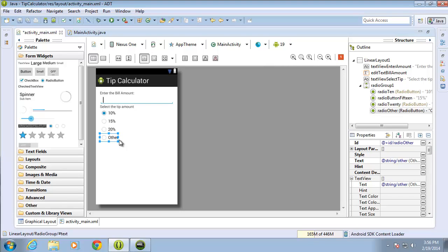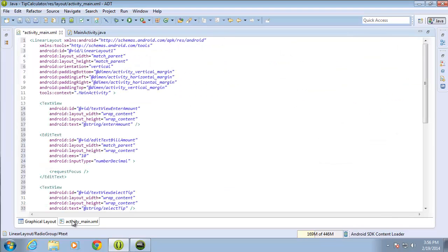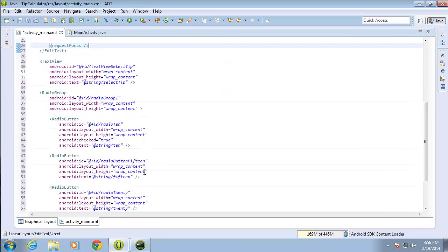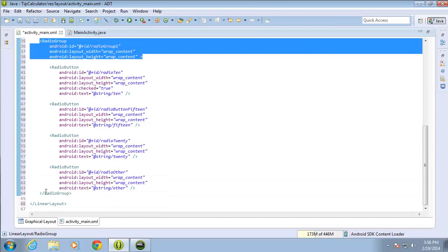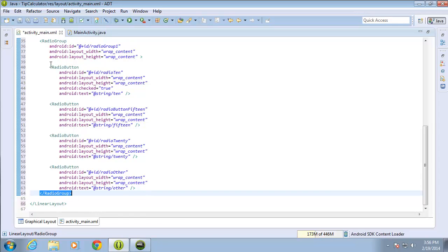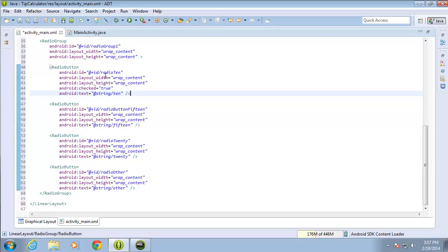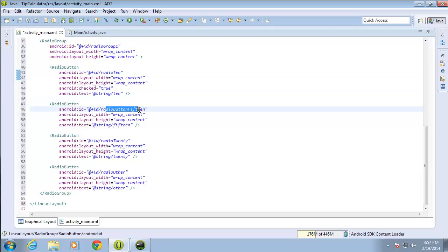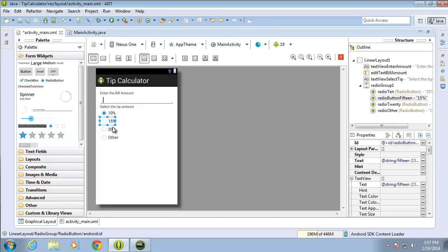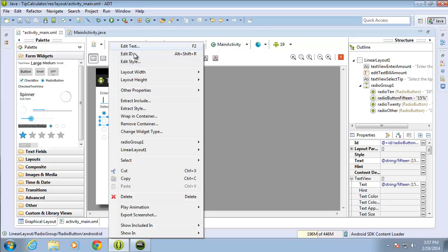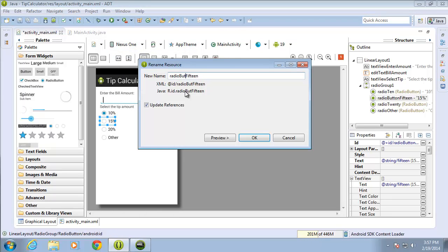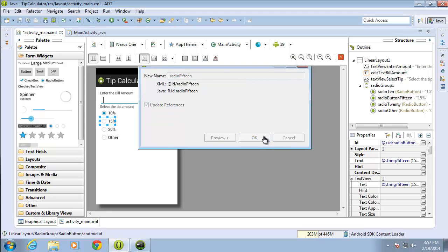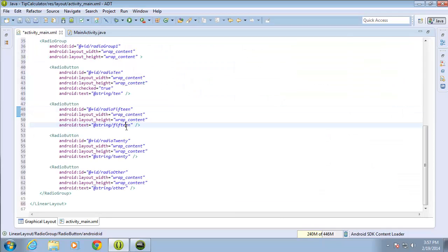I'll switch over to the XML code now so I can see my RadioGroup and radio buttons in the code. Scrolling down, there is the opening tag for our RadioGroup and the closing tag, and in between those two tags I have the four radio buttons I just created, each with their own unique ID — radio_10, radio_15, radio_20, and radio_other. I noticed radio_15 was incorrectly set to 'radiobutton15', so I went back to the graphical layout, right-clicked on that button, edited the ID to 'radio_15', and confirmed the fix in the XML.